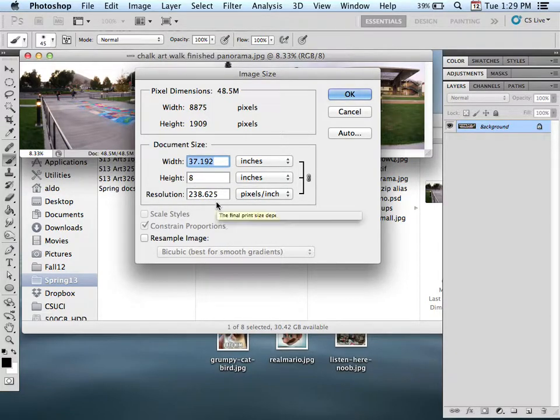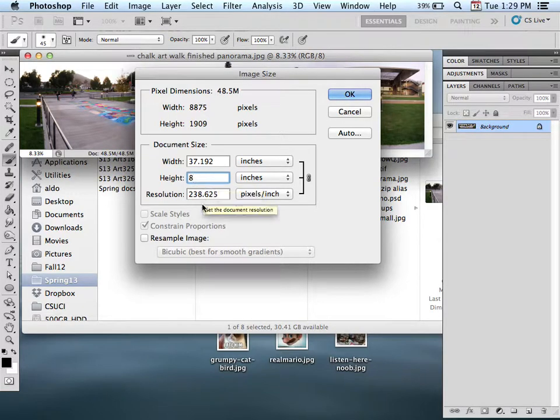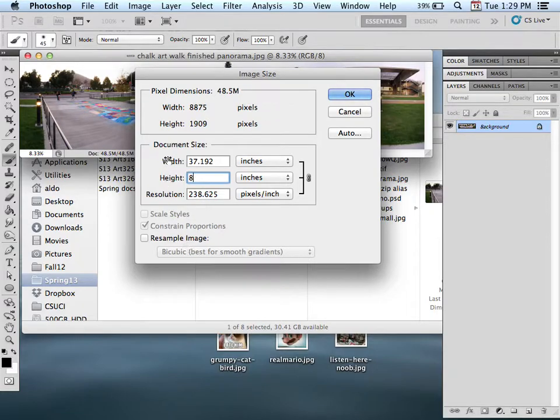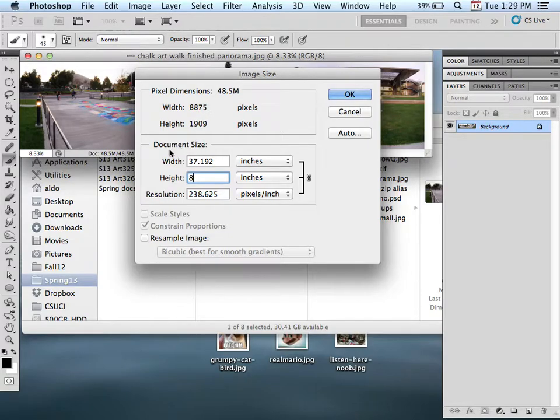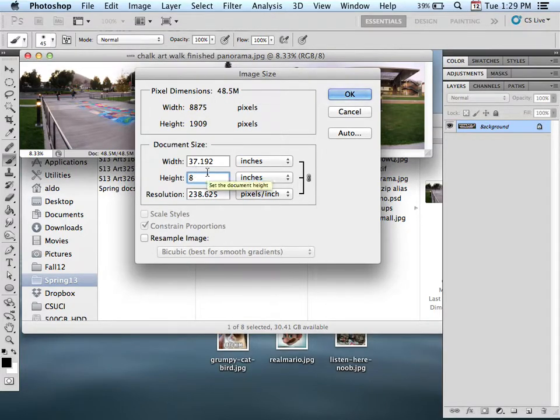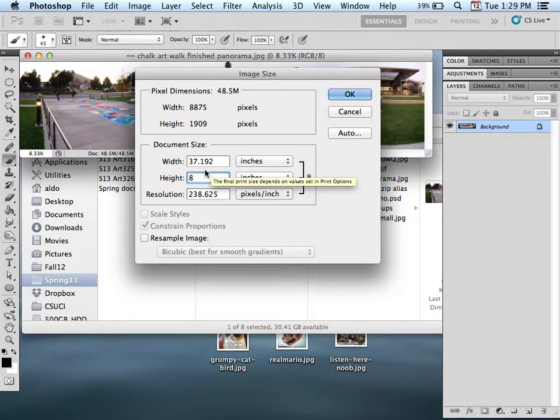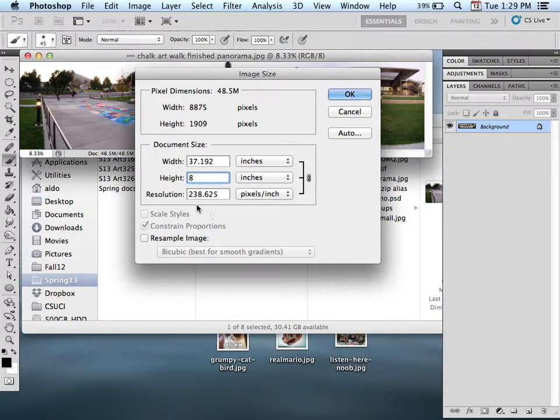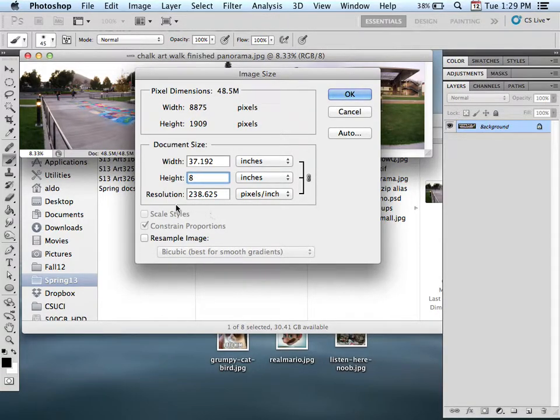I made sure that resample images is turned off. By doing so, I'm not affecting my pixel dimension - this is going to stay the same. I'm just changing the output, which is the print size. Right now, with a height of 8 inches, I'm able to print 37.2 inches wide. The resolution is going to be 238, which is going to be sufficient.